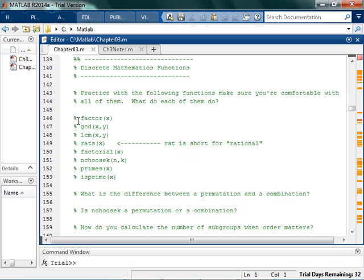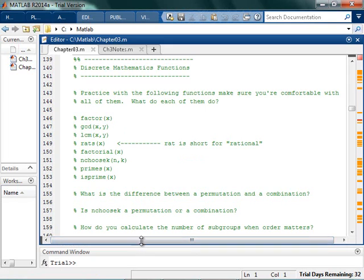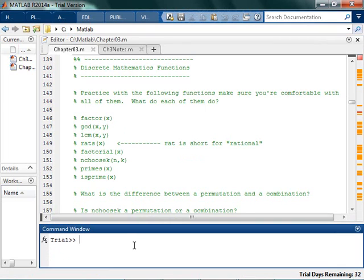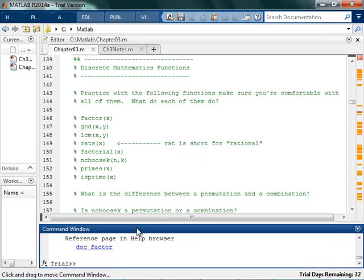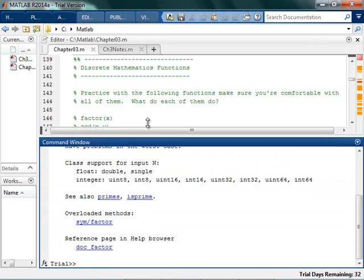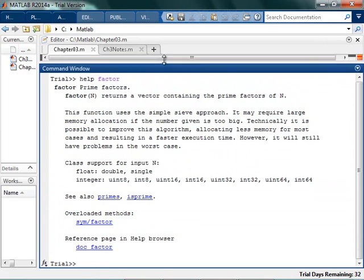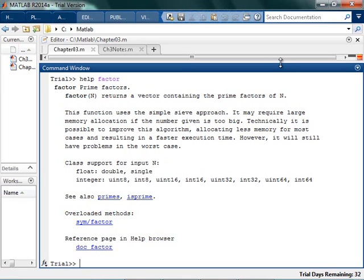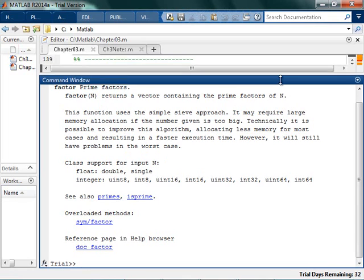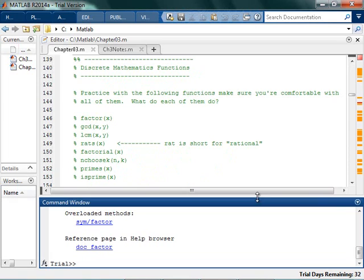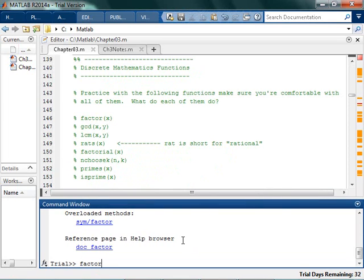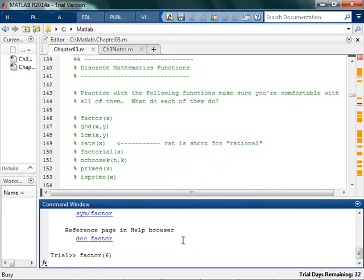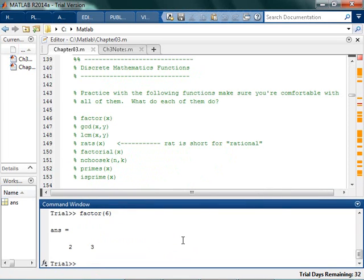You could go to Factor, and if you're not really sure how to figure out what Factor does, you can come in here and say help Factor. If we look at this, we can see all the different things going on with Factor. It returns a vector containing the prime factors of N. So I would expect that if I say Factor 6, it comes back with 2 and 3. Let's go. In fact, the factors of 6 are 2 and 3.